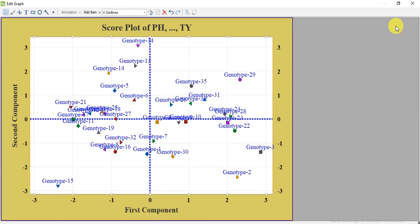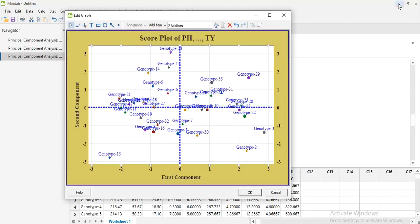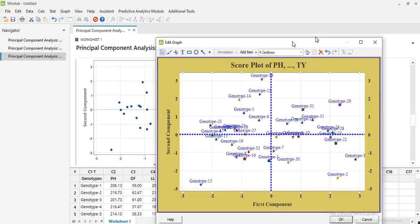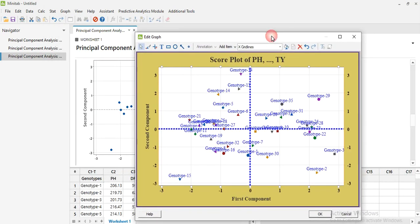This is all about how you can do PCA analysis in Minitab. You can apply all these modifications we made on the score plot to the other plots like the scree plot, biplot, or outlier plot as well. The interpretation of the PCA analysis results will be covered in further lectures. If you have any questions, please comment. Thank you.